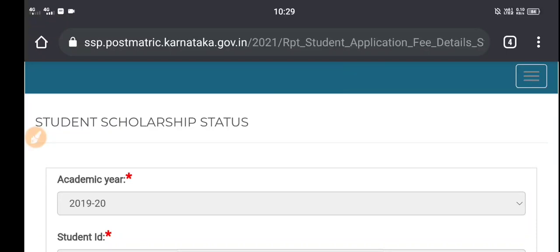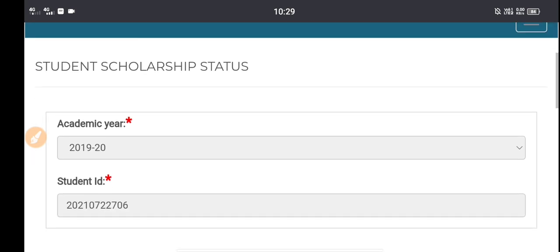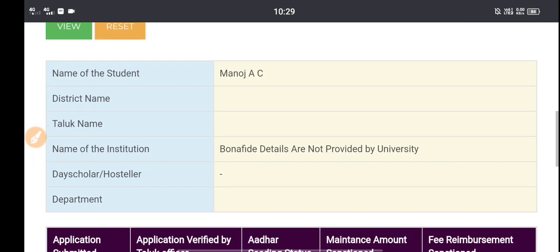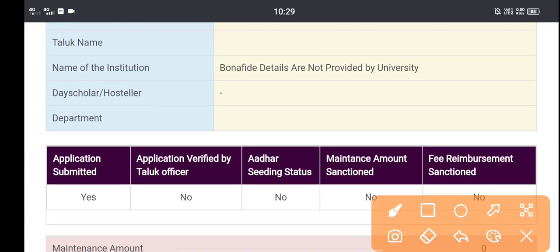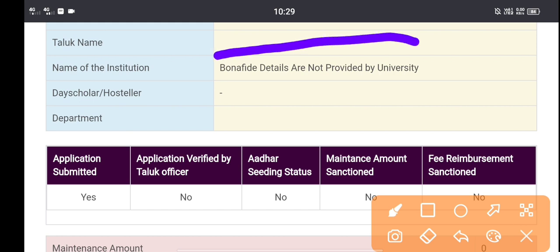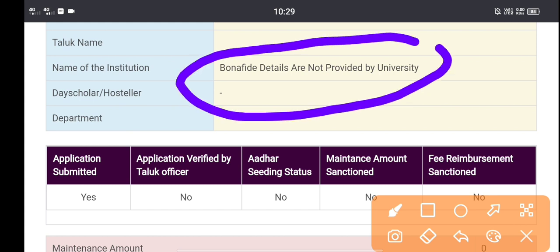Hello everyone. Welcome to the Student Solutions channel. Welcome to the SSP Applates. We are all very concerned about the SSP Applates — the bonafide details not provided by university. That's why I am very excited about this. As for university,